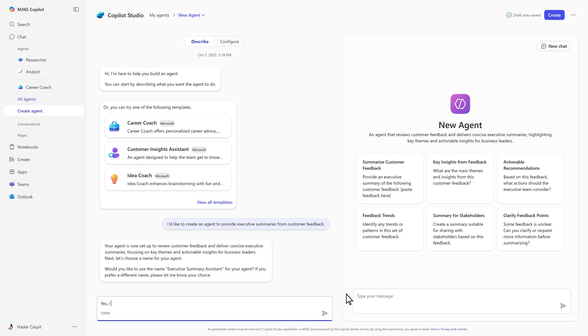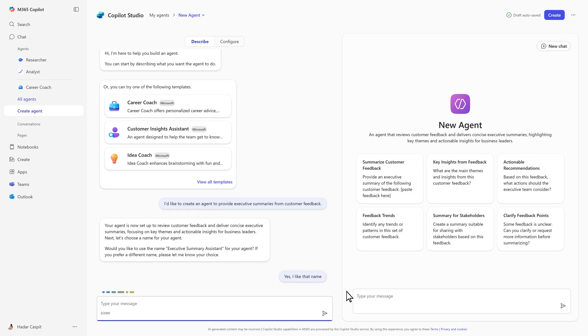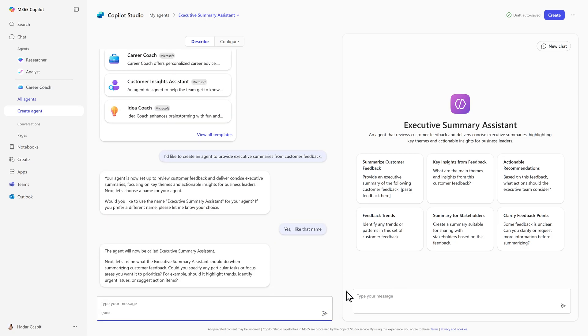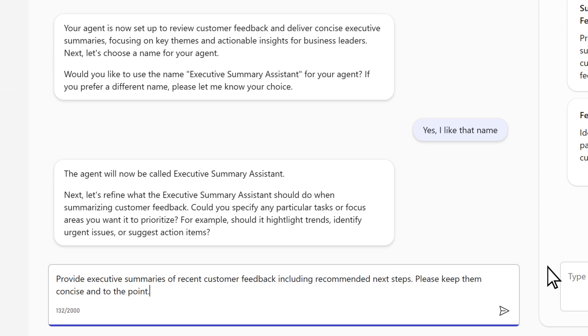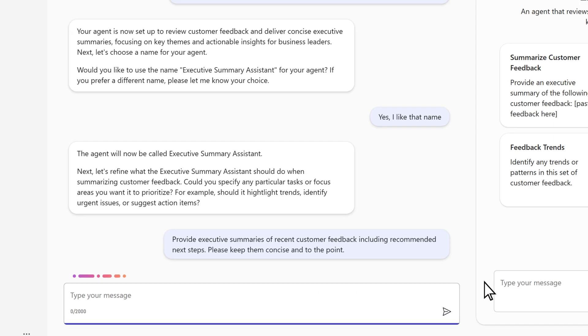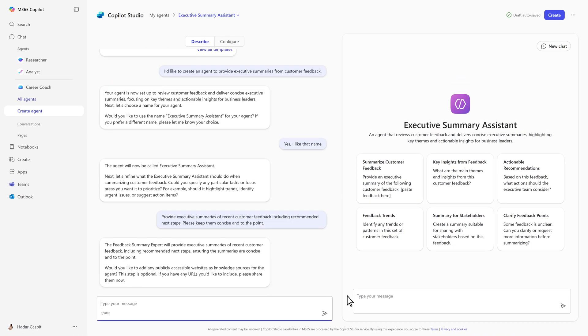Describe what you want, give your agent a name, and add response instructions. Copilot Studio transforms plain language into a fully functional agent with structured logic and detailed instructions.